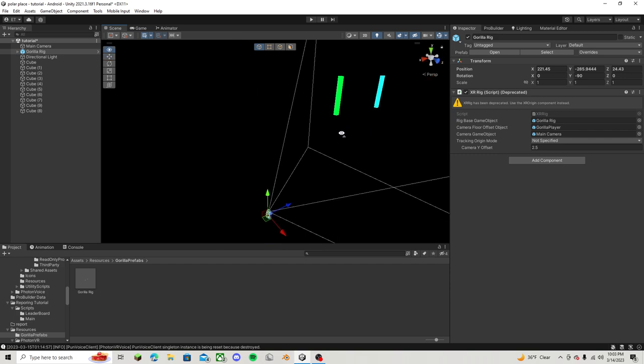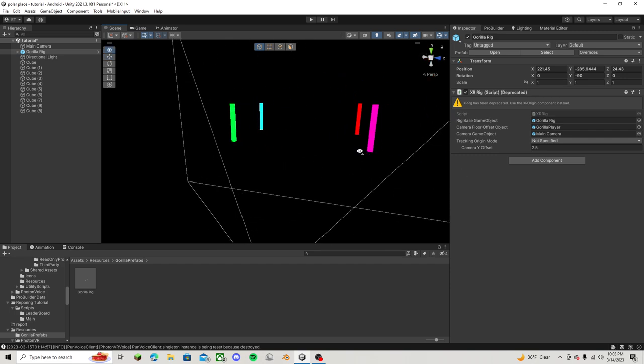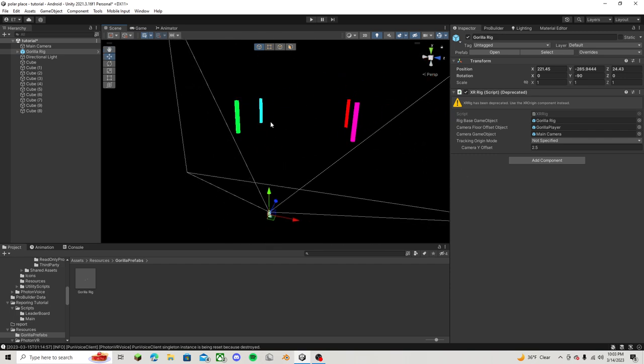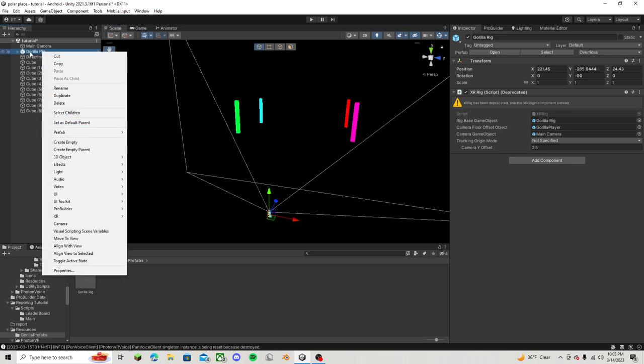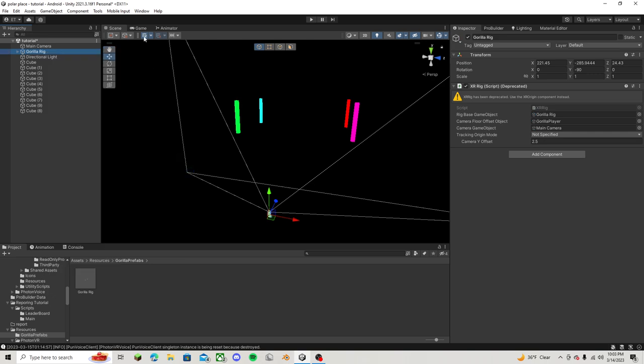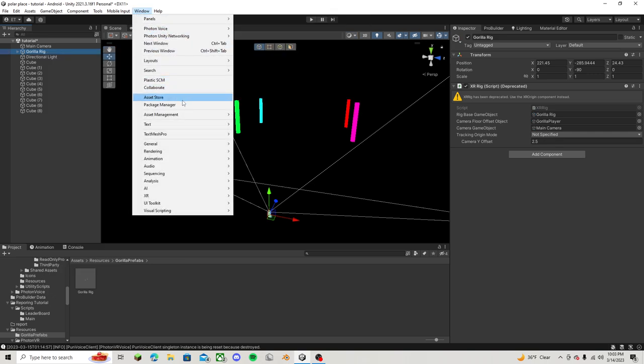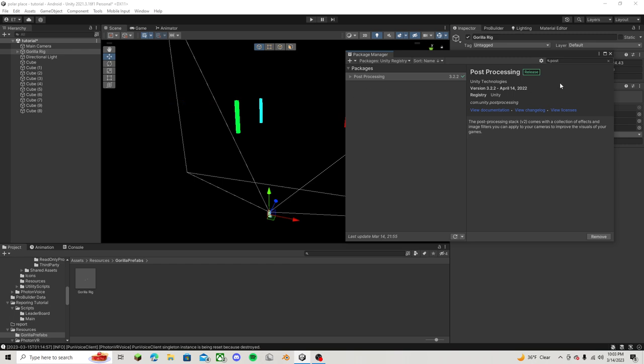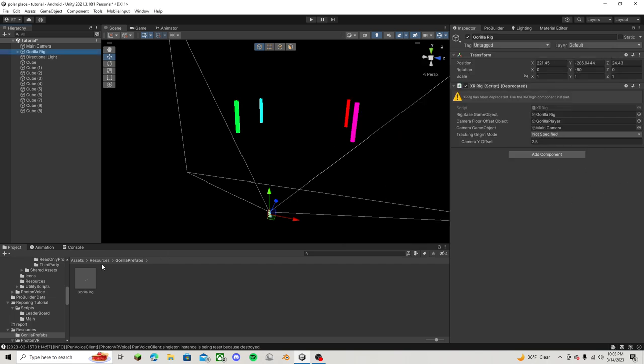So what we are going to do is right click on your Gorilla rig, click prefab, unpack completely, and then go over to window, go to package manager, switch this to unity registry, and then search up post processing. And then just install it, it might take a little bit, and then it should be done.